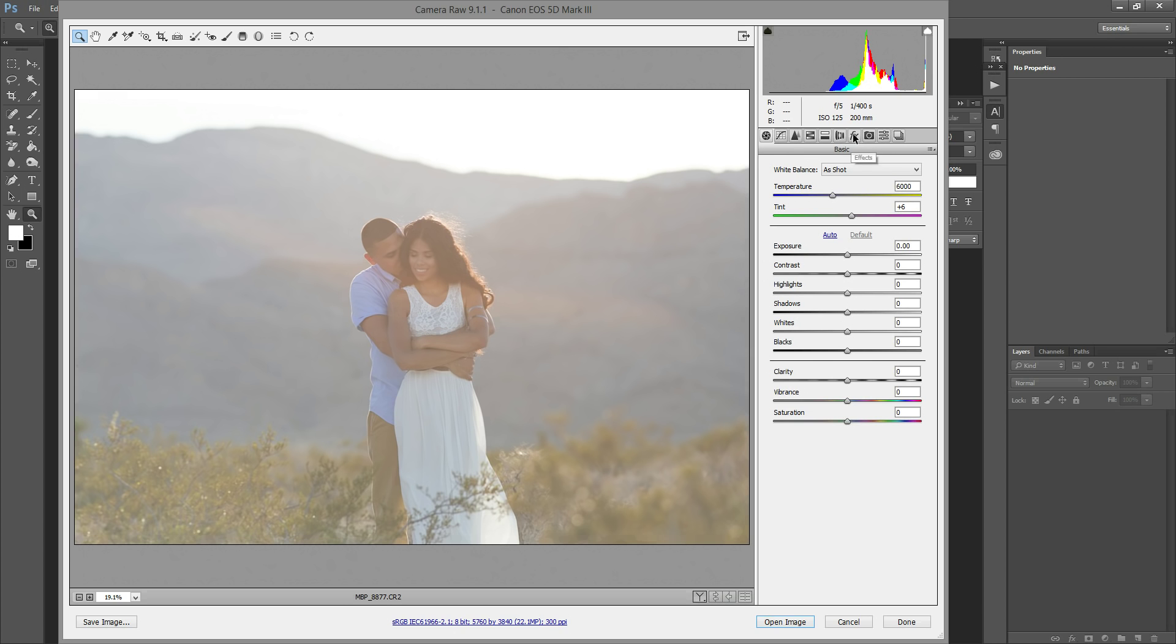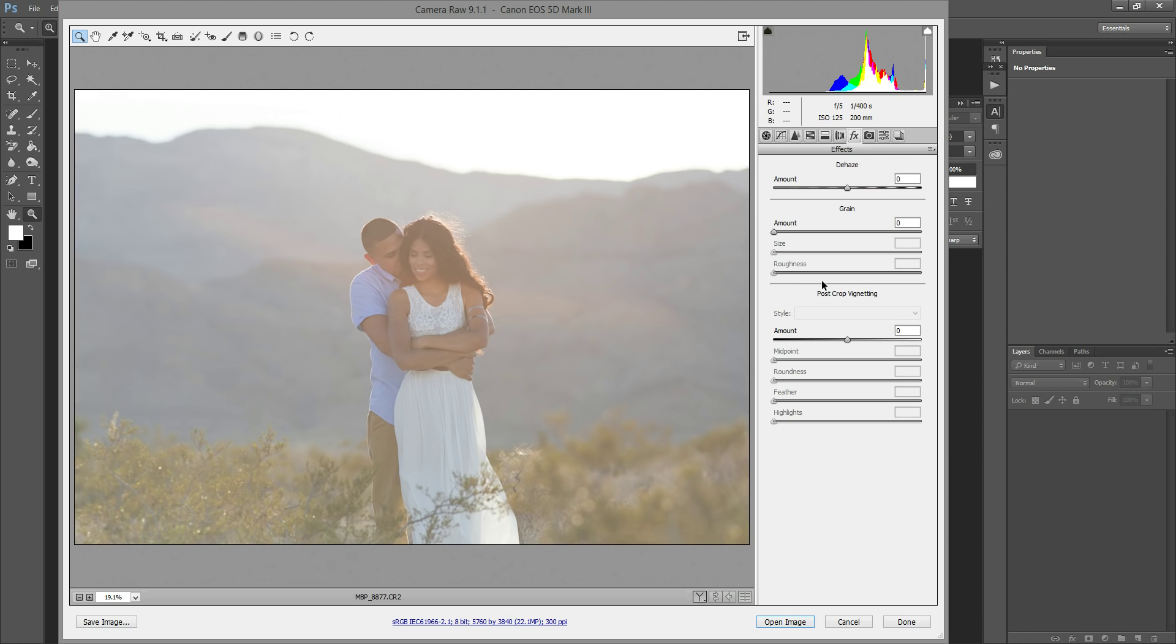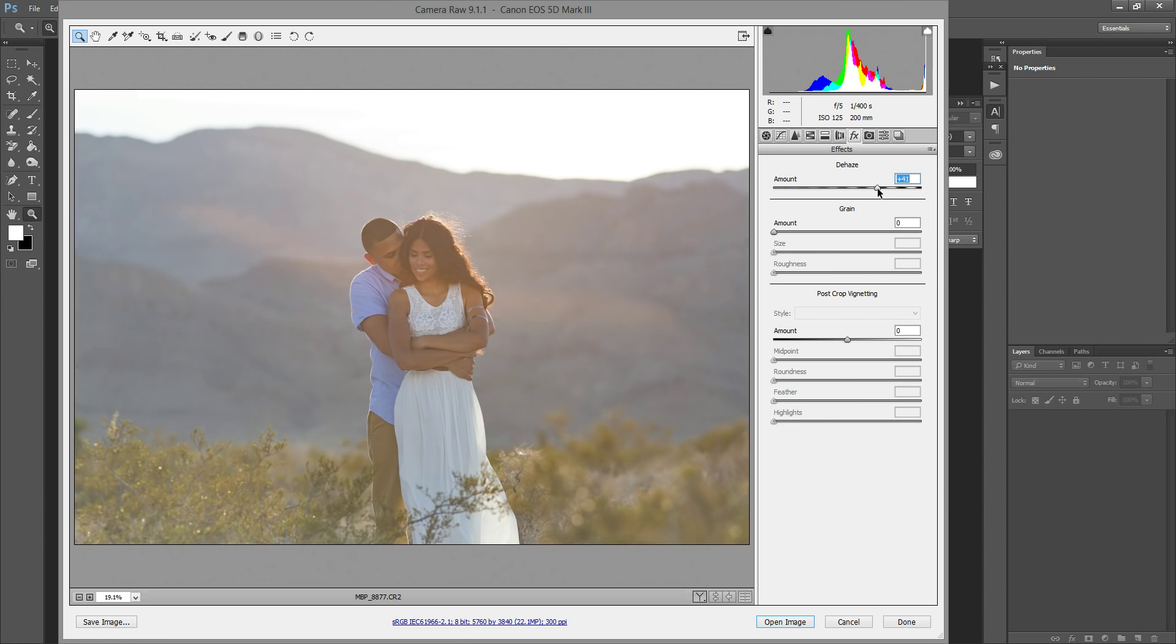We're going to come over here to the little FX tab and then you can see the de-haze slider is right at the top. So all you have to do is just slide it to the right and it completely takes the haze away from your photo.